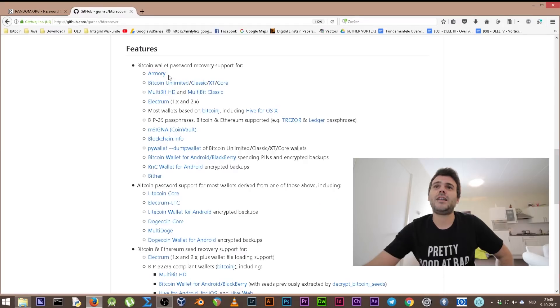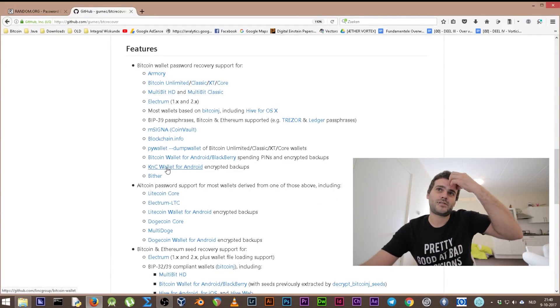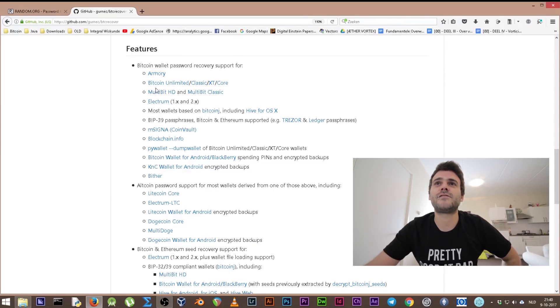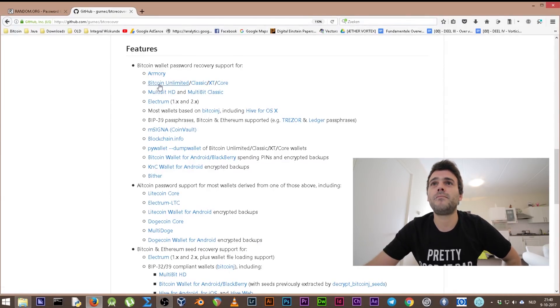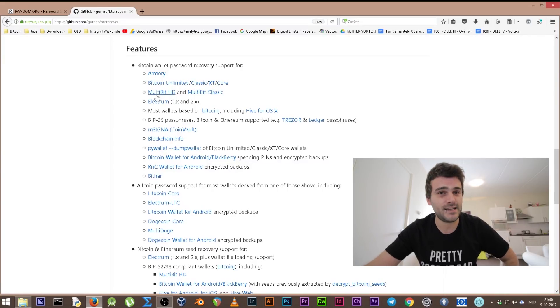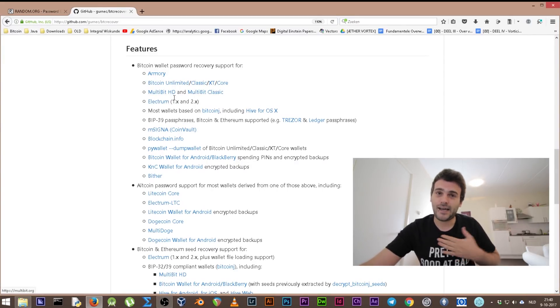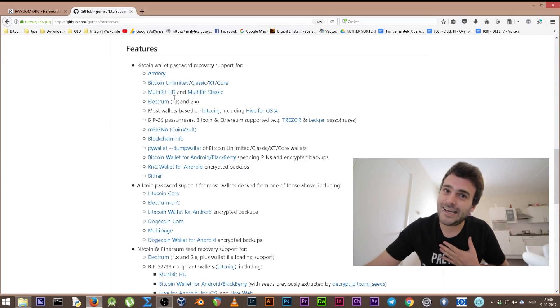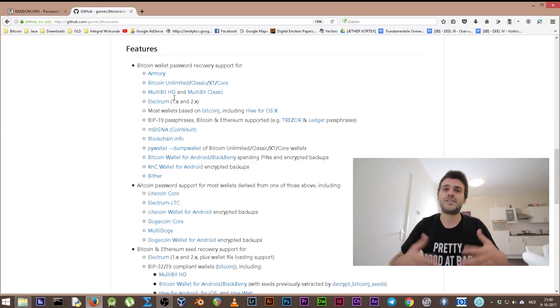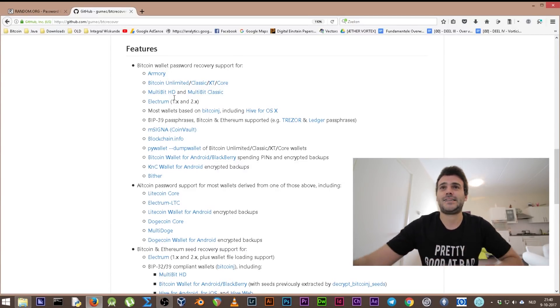It is a special wallet password recovery for a lot of different wallets. You can check here - it's for instance for Bitcoin Unlimited, Classic, XT, and Core, for Multibit HD and Multibit Classic. I use Multibit Classic, so I'm gonna teach you using Multibit Classic.